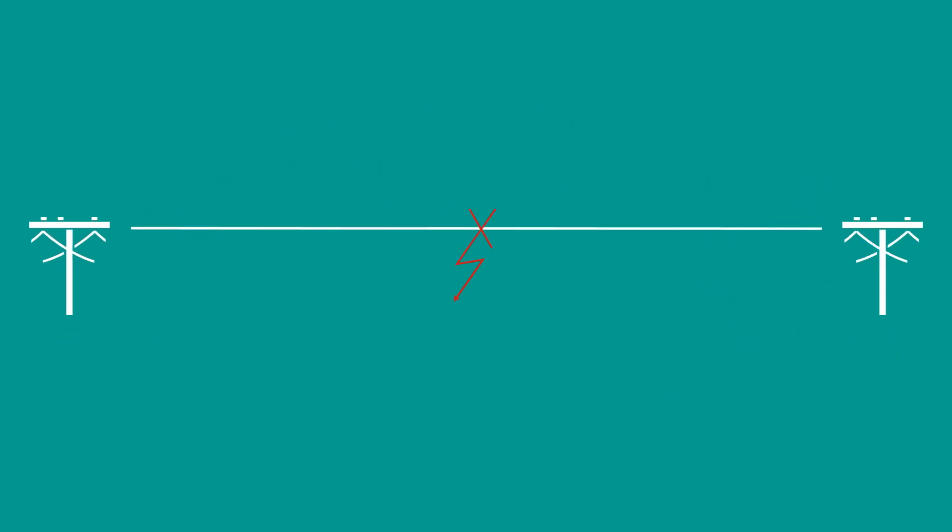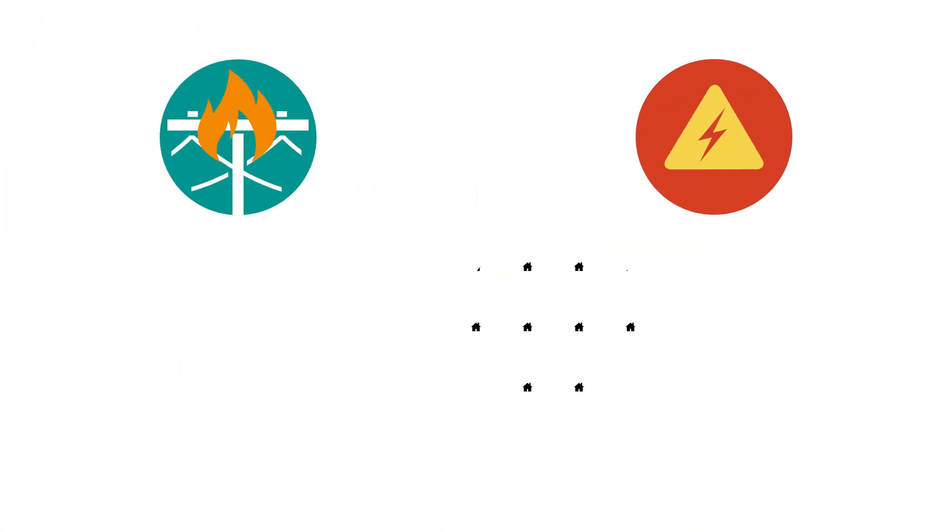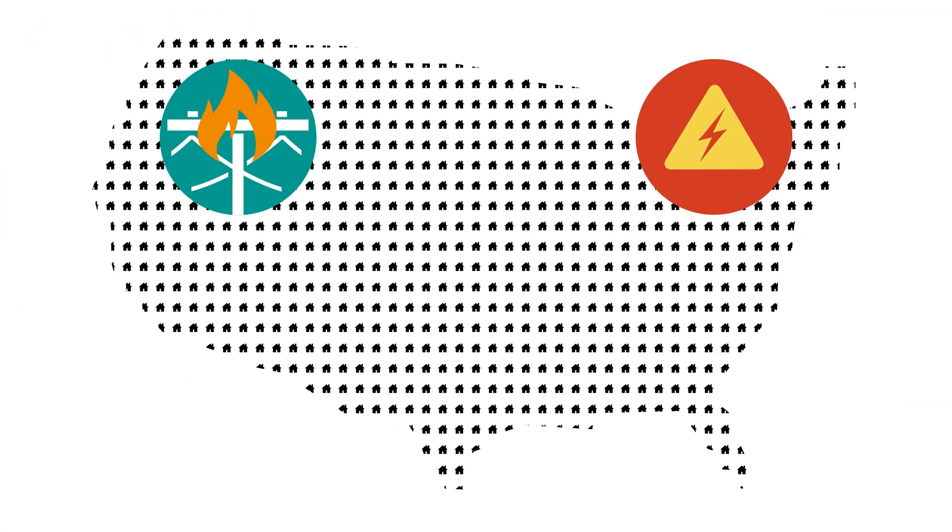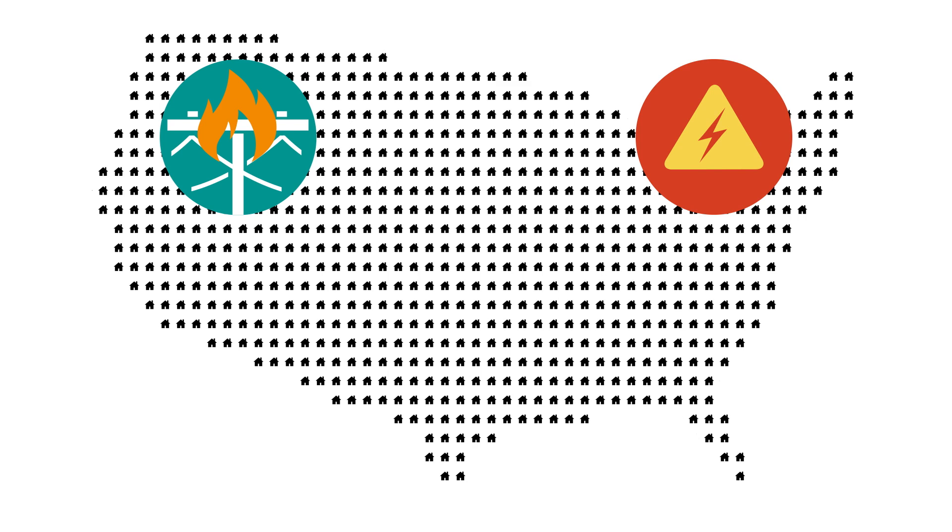These short circuits left uncorrected can damage equipment, endanger people or spread to wide area blackouts.